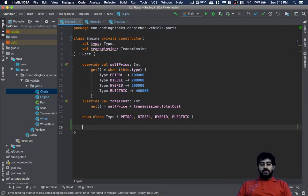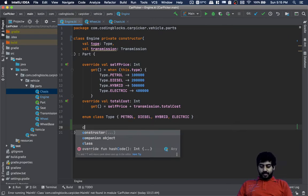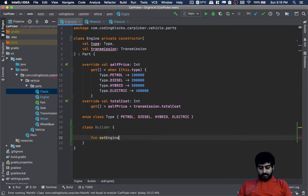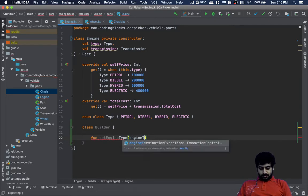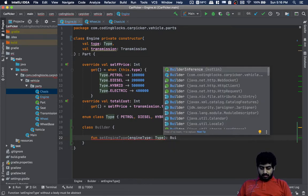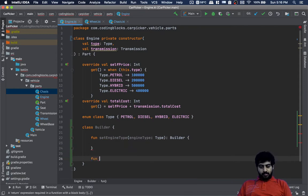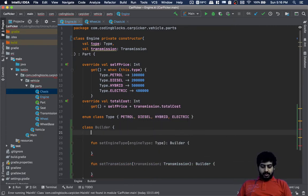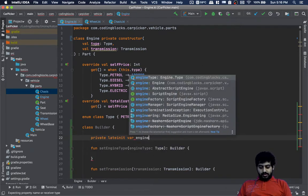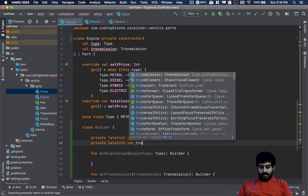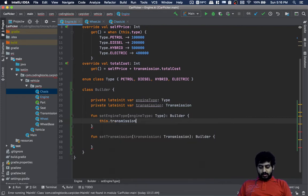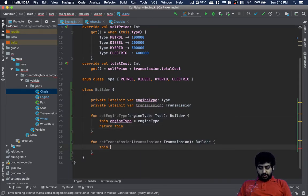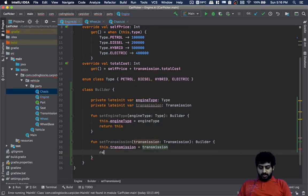I will quickly create the other builders and factories and the rest of the classes. For example, this is the builder for engine. I will have private lateinit var engineType and I will have private lateinit var transmission. I will do this dot engineType equal to engineType and then return this, and here I will do this dot transmission equal to transmission and then return this.